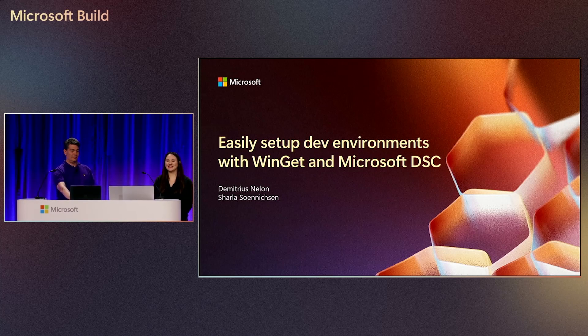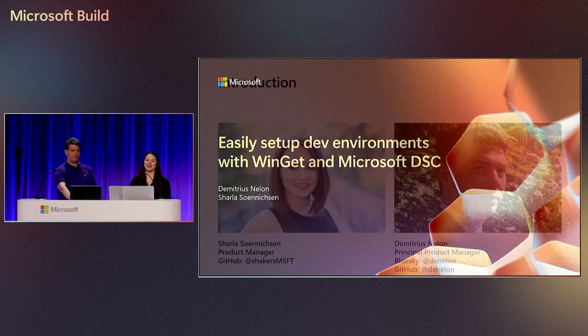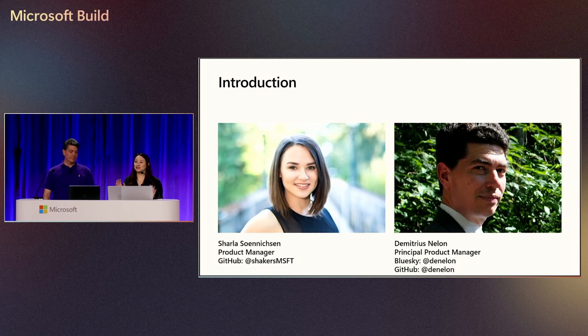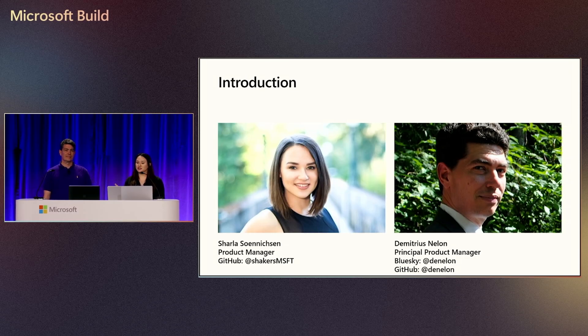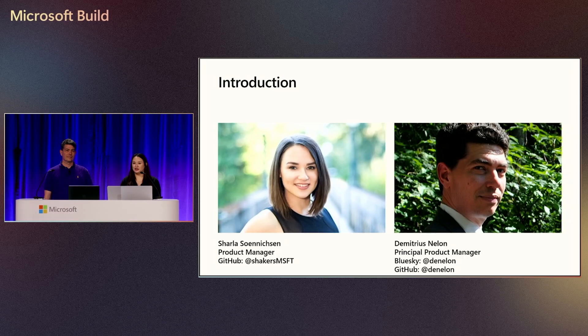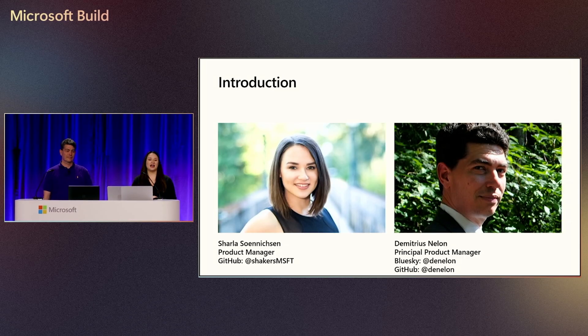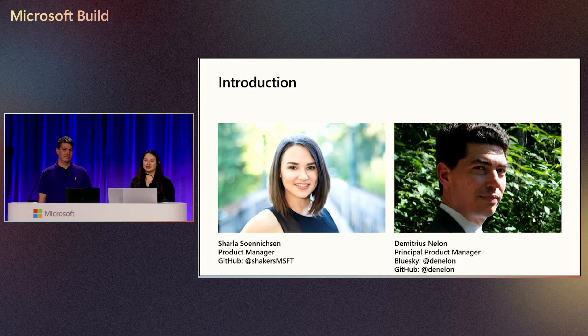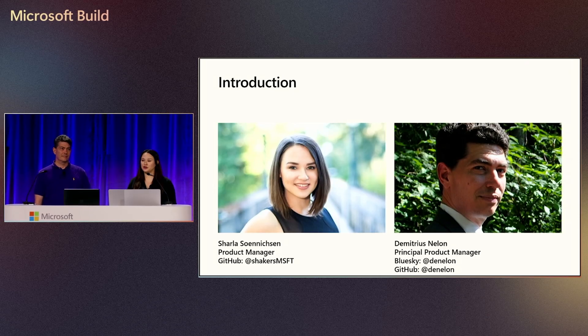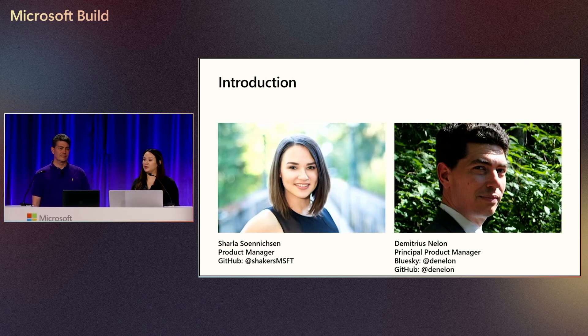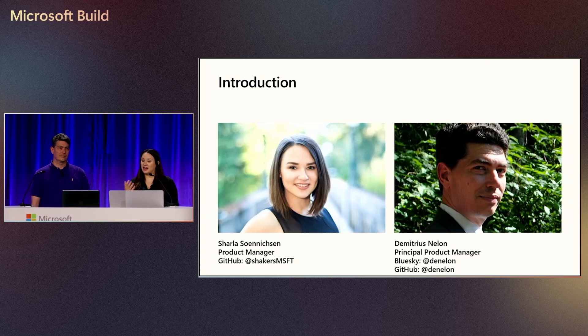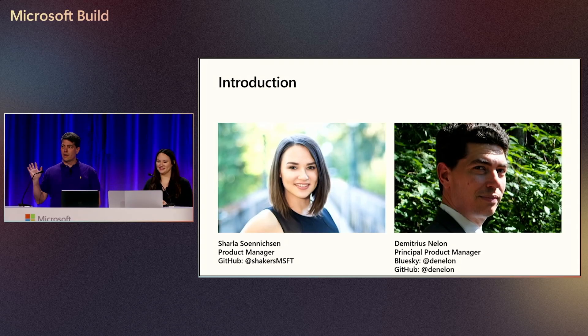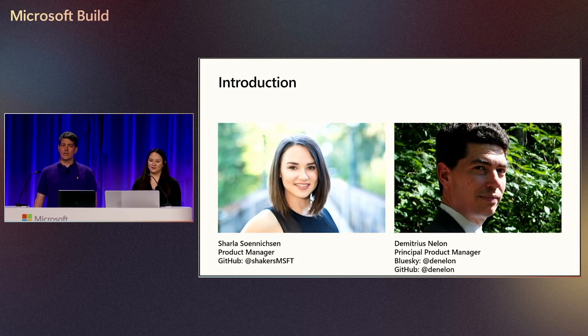Hi everyone, thank you so much for joining us today. We're so excited to share just how easy it is to set up your development environment using WinGet Configuration and Microsoft DSC. My name is Sharla Sonicson, I'm a product manager focused on improving developer experiences on Windows and WinGet Configuration. Joining me today is Demetrius. Hey everybody, I'm Demetrius Neelan, I'm a product manager at Microsoft focusing on developer experiences with Sharla.